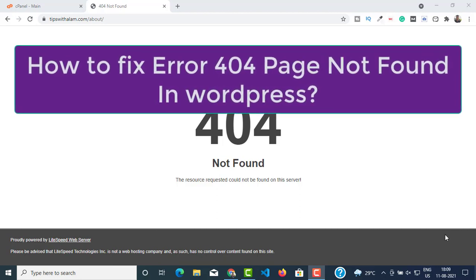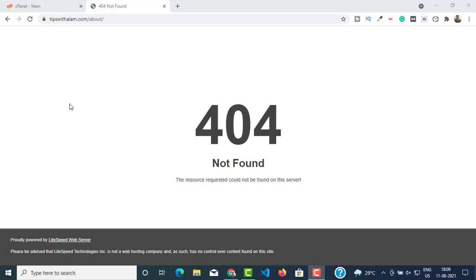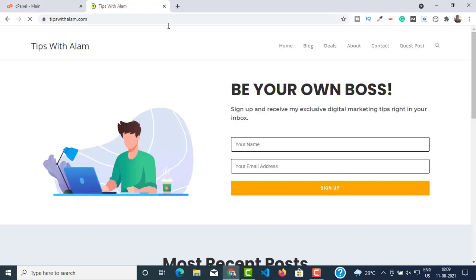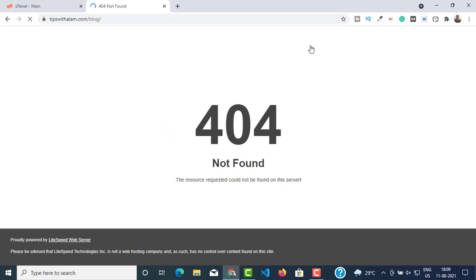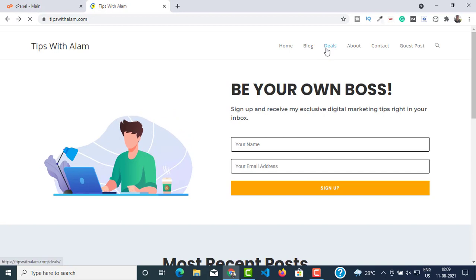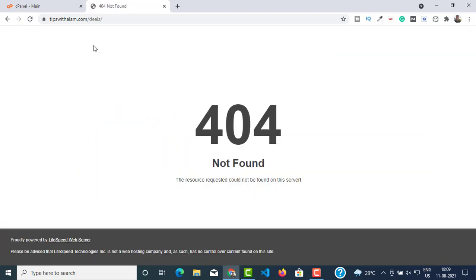I'm going to show you how to fix this error using the .htaccess file in your file manager. First of all, let me show you what exactly this error is. If I visit my website tipswithalam.com, I'm able to access my home page, but when I go to different pages I'm getting this error — you can see I'm getting the same error in the blog page, the deal section, and the rest of the pages.